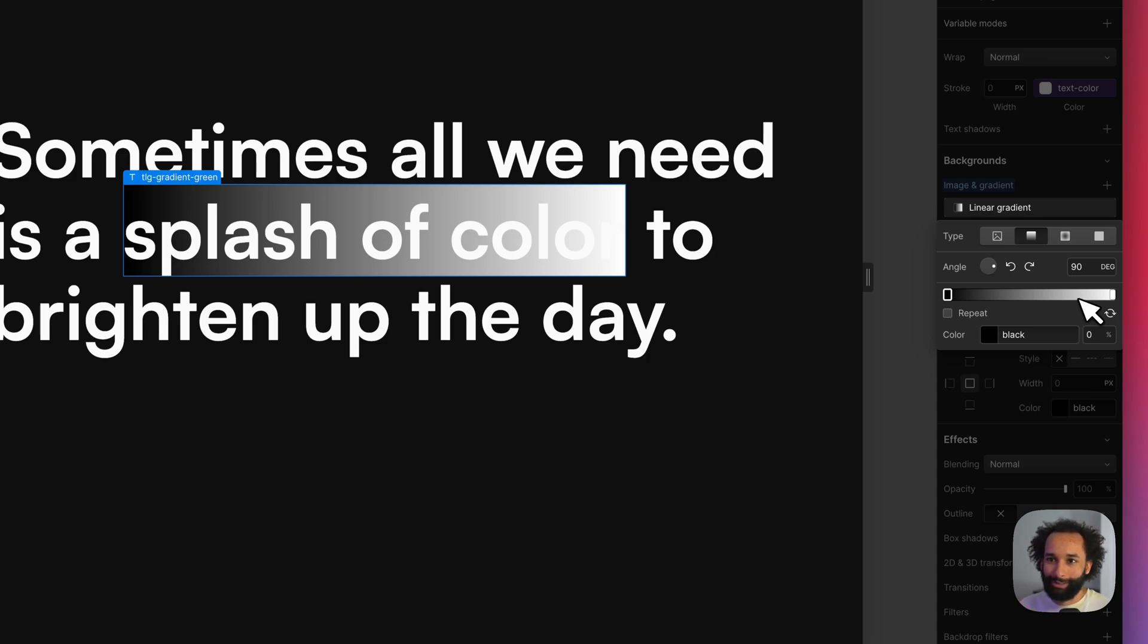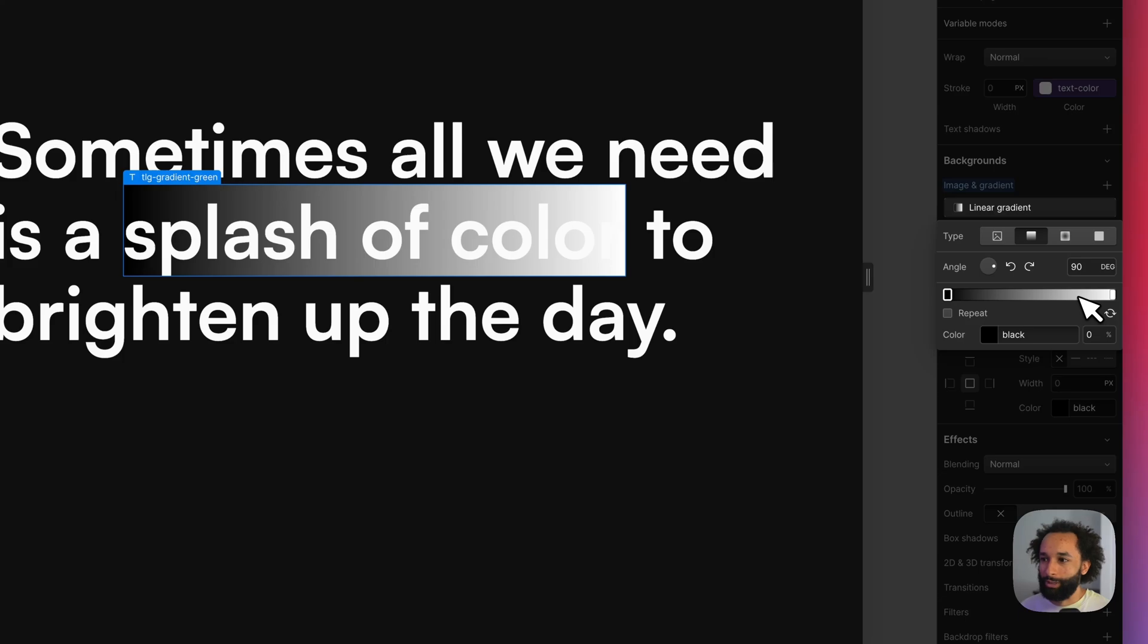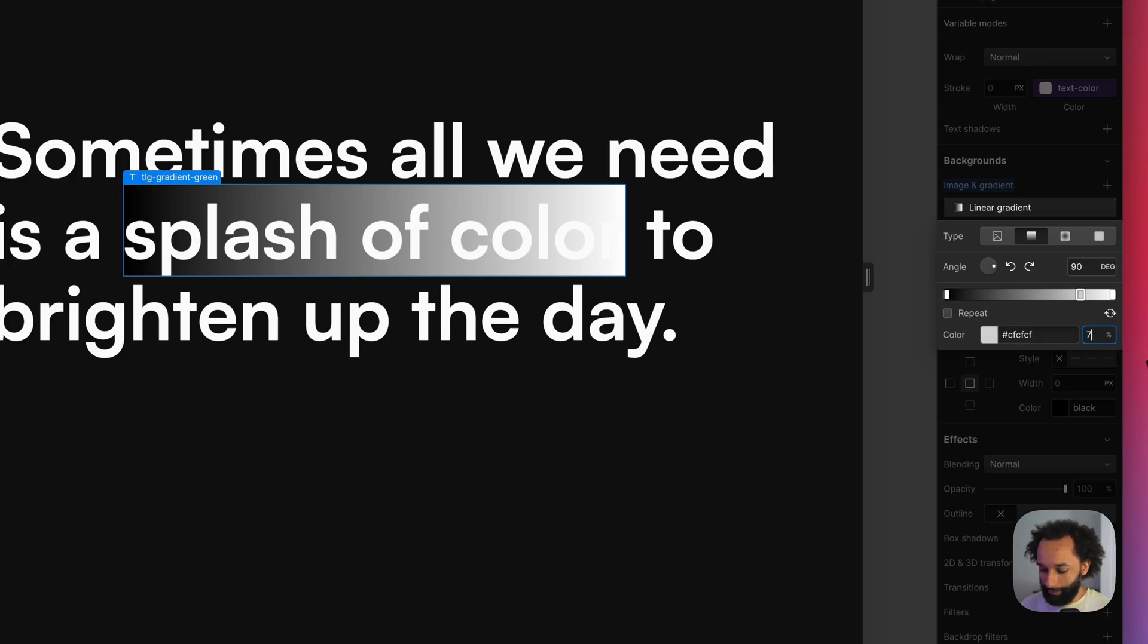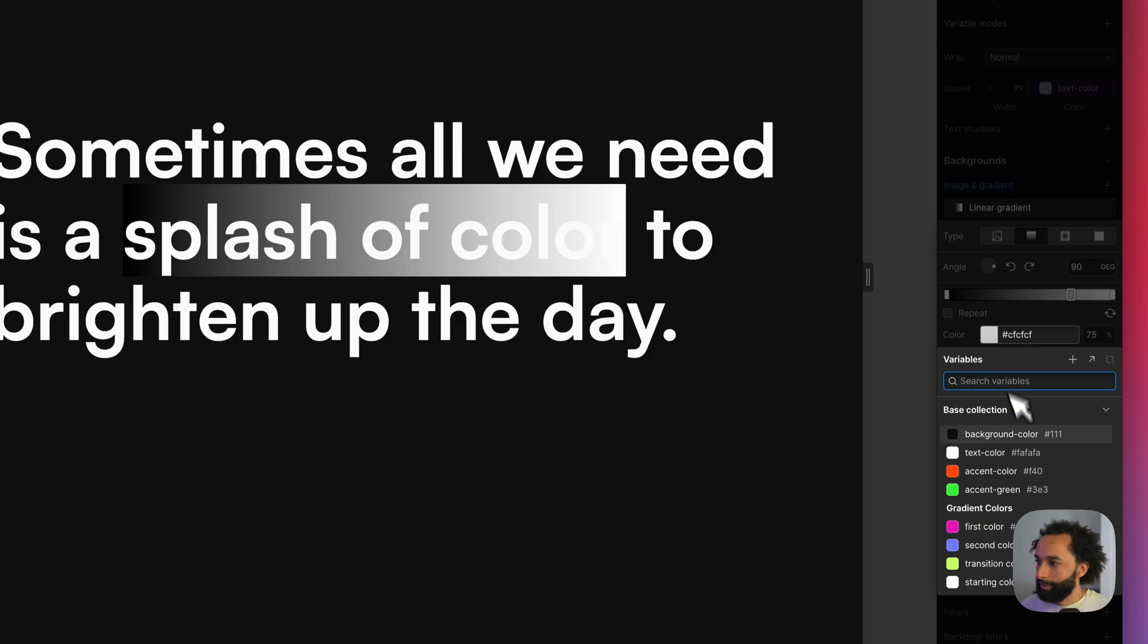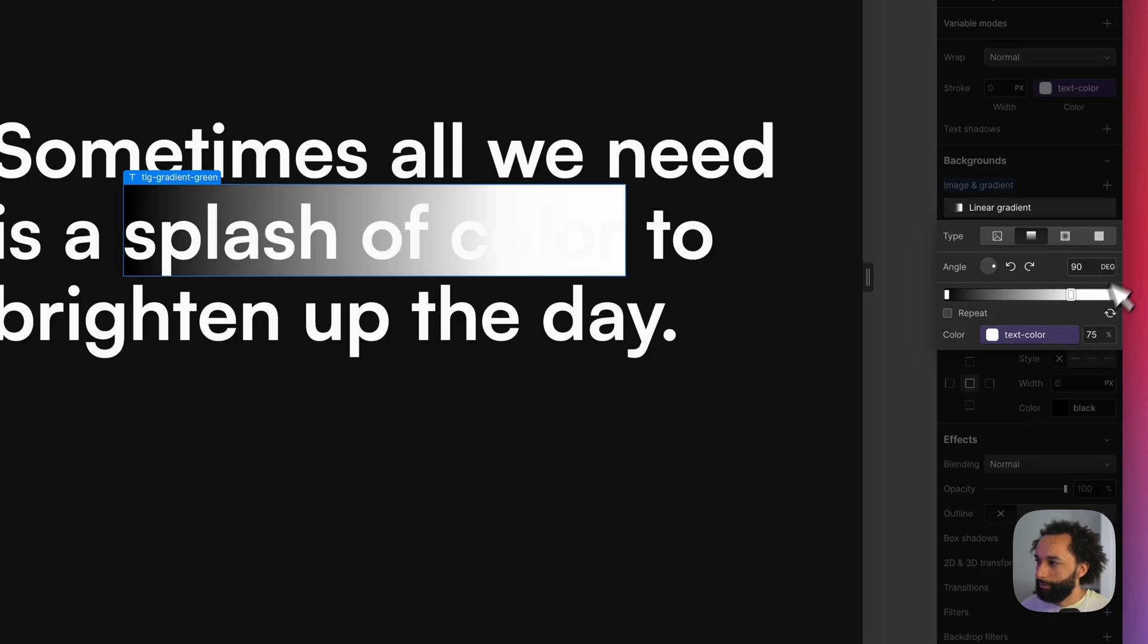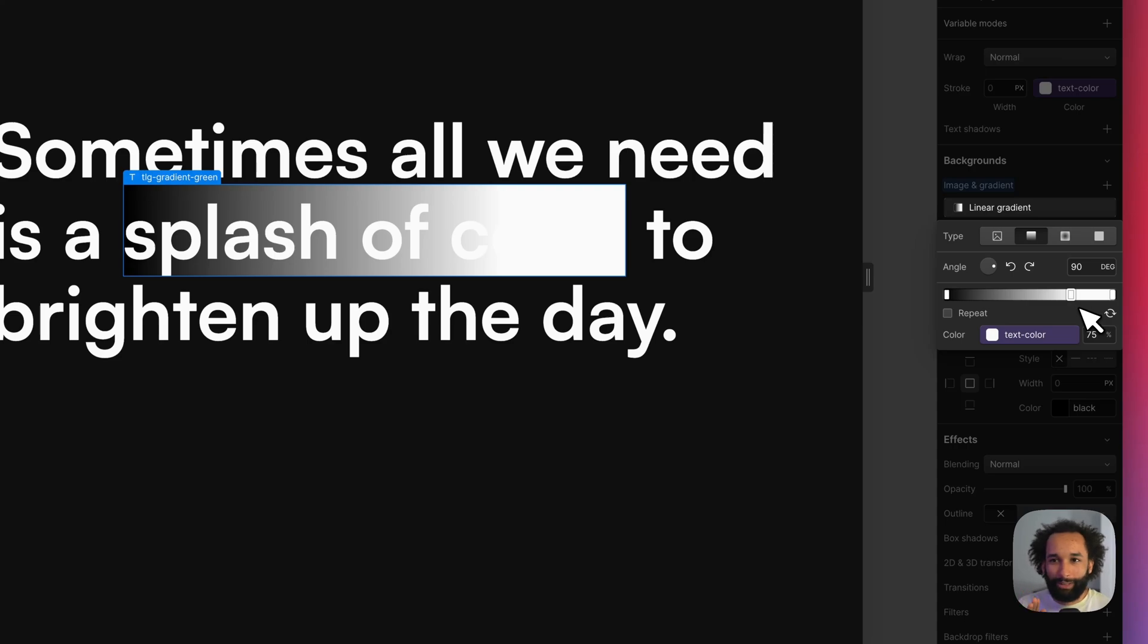This will be the starting point and the ending point of the gradient. If I want the text to be this white color then I'm going to create a point here at 75% and set it to the text color and also for 100% to use the same text color.